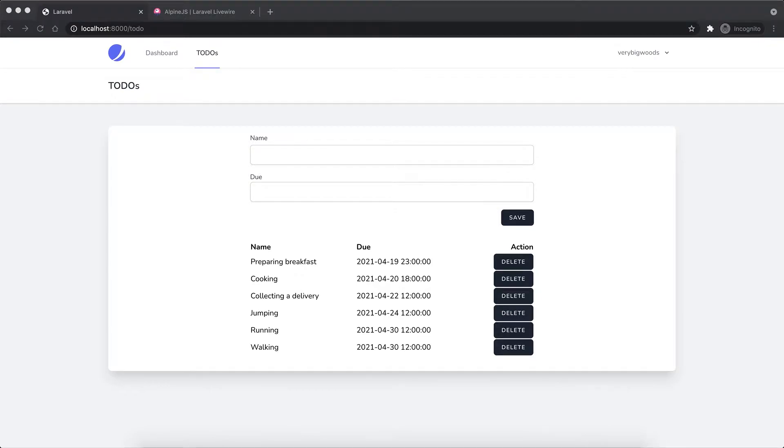In my previous video, I developed a new feature in my to-do management application which is based on Laravel version 8.